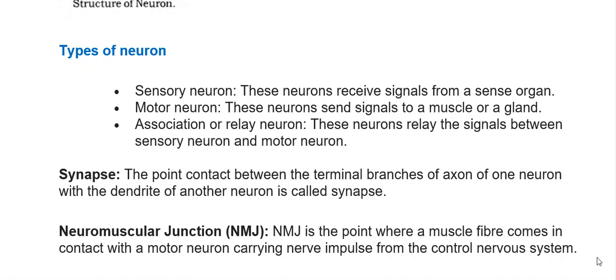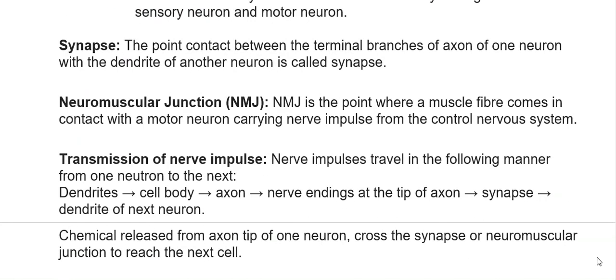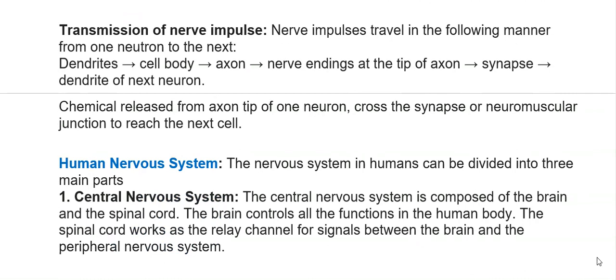The synapse is the point of contact between the terminal branches of the axon of one neuron and the dendrite of another neuron. The neuromuscular junction (NMJ) is the point where a muscle fiber comes in contact with the motor neuron carrying nerve impulses from the central nervous system. Nerve impulses travel from dendrites → cell body → axon → nerve endings → synapse → dendrite of next neuron. Chemicals released from the axon tip of one neuron cross the synapse or NMJ to reach the next cell.